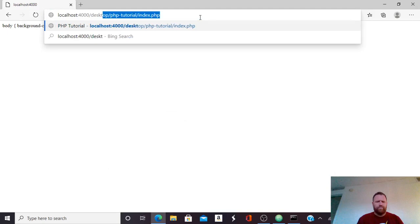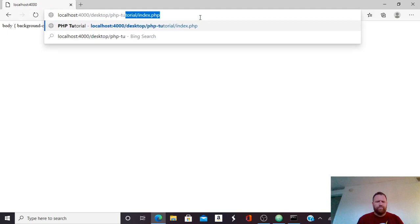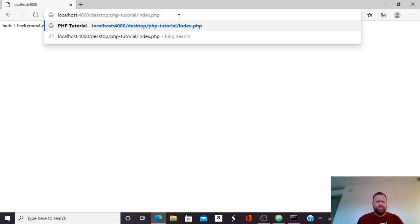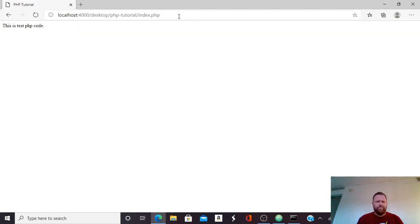And you see I've done this already, slash, then the folder on the desktop, PHP tutorial, then slash index.php. Now, if you have this in your documents folder, you'd have the slash, and then the documents, and then whatever you call this folder, then your index.php file. I'm going to hit that, and I see this is test PHP code. So I know it works.